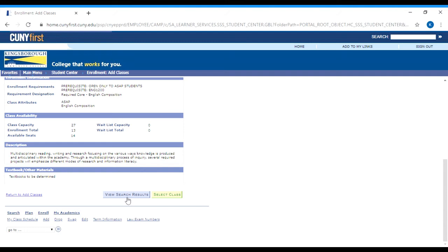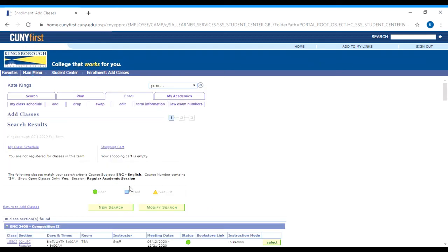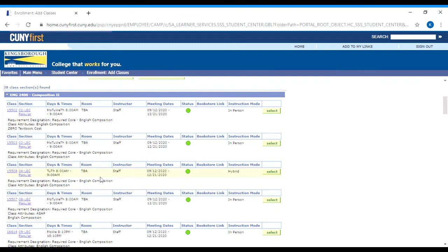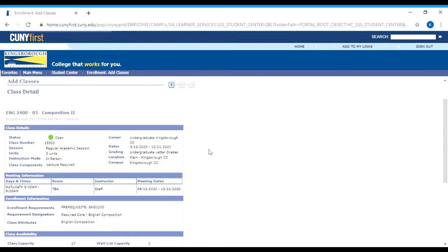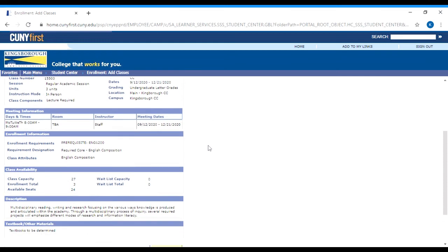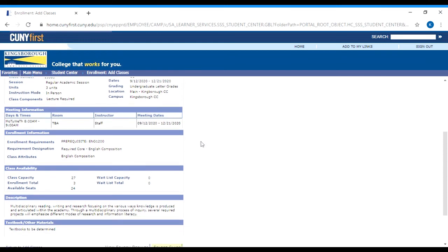To go back, don't hit the back button on CUNYfirst — it always kind of messes things up. Instead, click the button at the bottom that says view search results, and it will take you back to the list of all classes. If we choose a different section — let's look at section 3 — you click on the link on the left, the section number, and it brings you more information. This one still has the prerequisite for English 12, but this particular section is not reserved for ASAP only, so anybody can register for it.